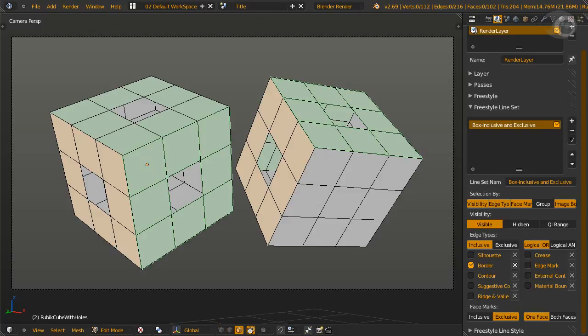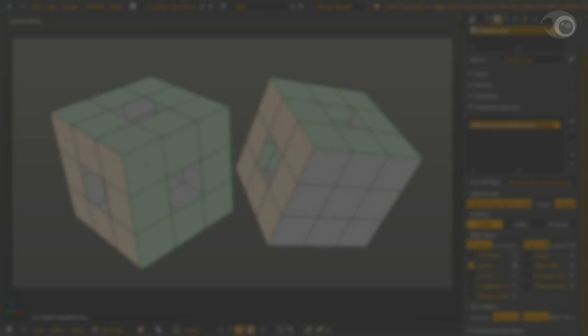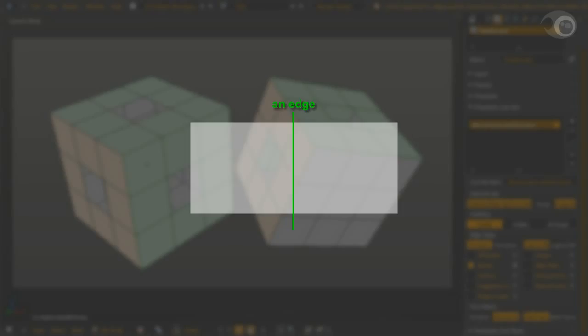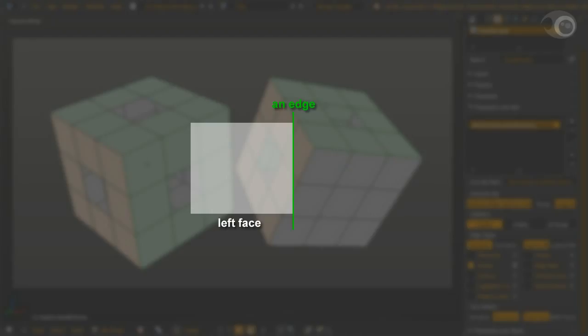But the dire question is why? Freestyle assumes that an edge has one or two faces along it. These faces are referred to as left and right faces. Border edge has only left faces. Since the difference between one face and both face options is the number of marked faces along an edge, for border edges, the two options give the same result.